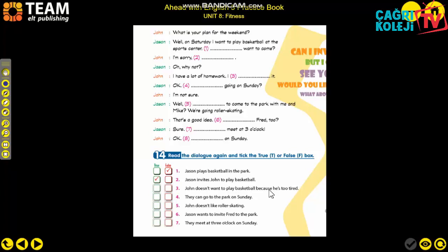Statement 3: 'John doesn't want to play basketball because he is too tired.' No - he doesn't want to play because he has a lot of homework he must finish - FALSE. Statement 4: 'They can go to the park on Sunday.' Yes, they can - TRUE. Statement 5: 'John doesn't like roller skating' - FALSE. Statement 6: 'Jason wants to invite Fred to the park.' Actually it is John who wants to invite Fred - FALSE. Statement 7: 'They meet at 3 o'clock on Sunday' - TRUE.